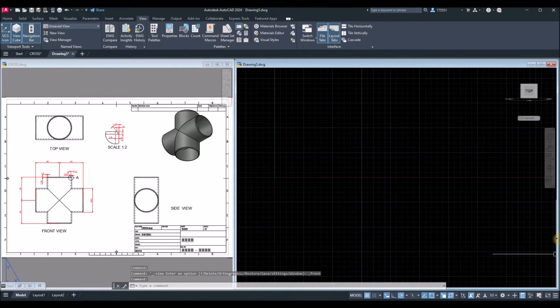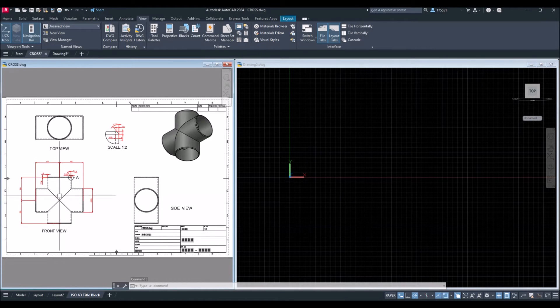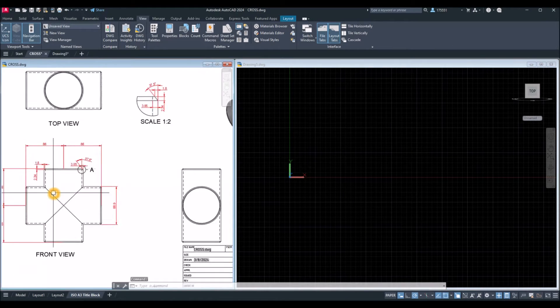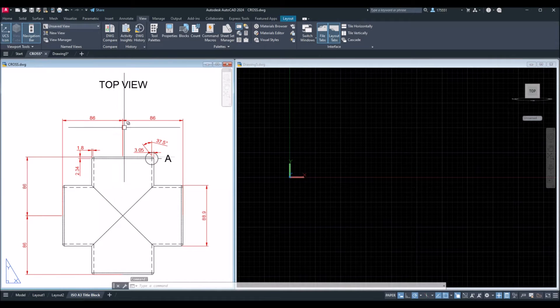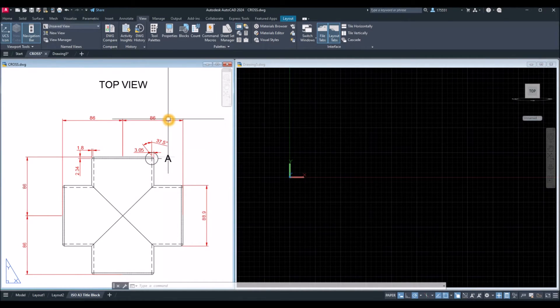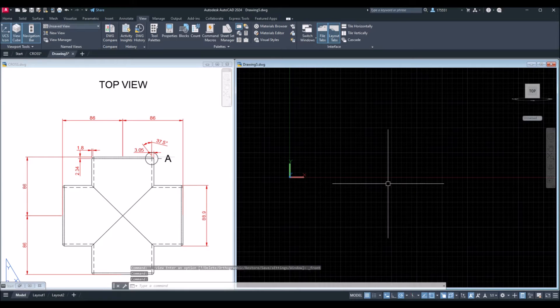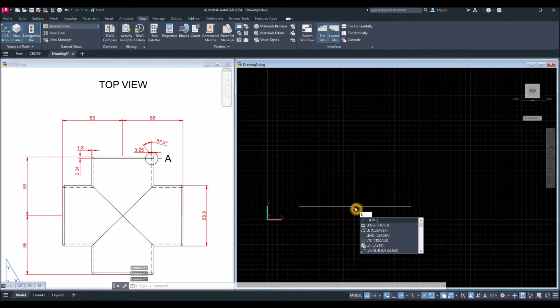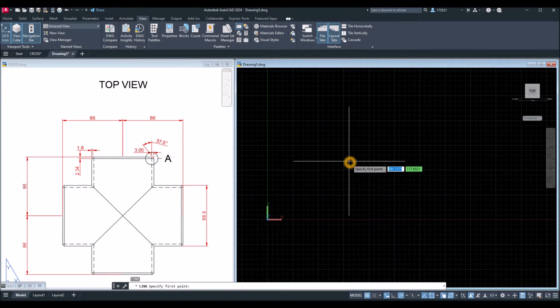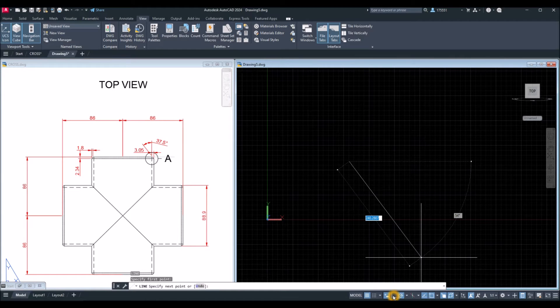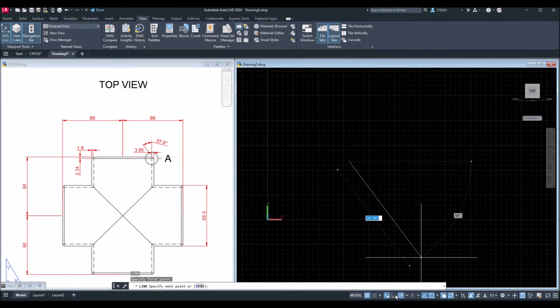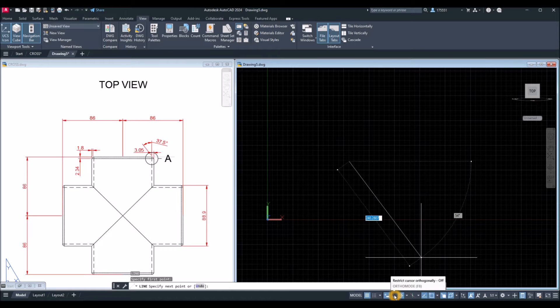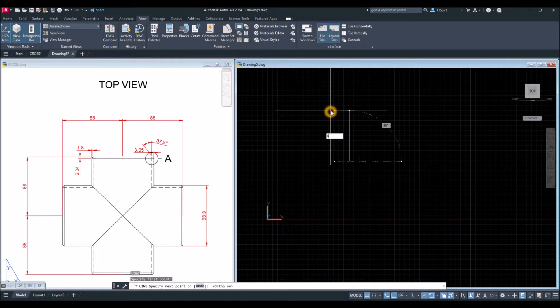The distance from the midpoint here to the end is 86. So, I'm going to draw a line. L for line, click on the screen, and just turn on your ortho mode. Go down to the status bar and turn on ortho mode, and enter 86.